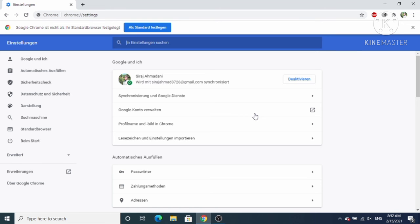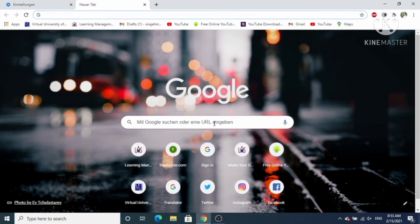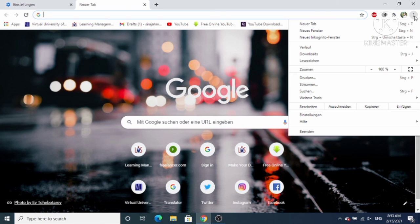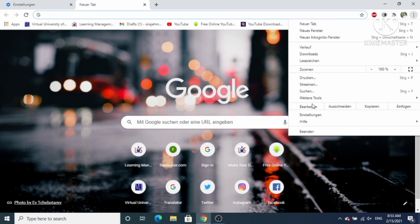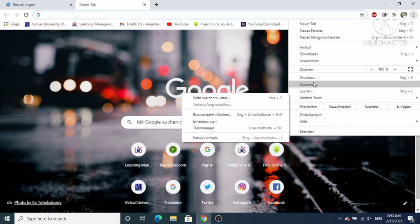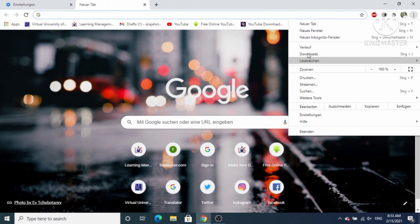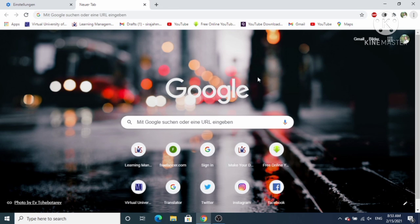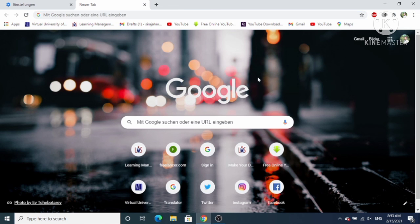Once Google Chrome relaunches, all the options will change to German. When you go to Settings, all the options will be available in the German language. This is how you can change the language on your Google Chrome browser. I hope you enjoyed this video and I'll see you in the next one.